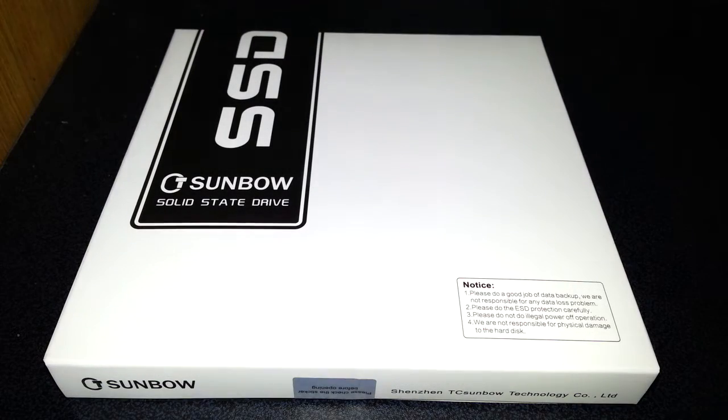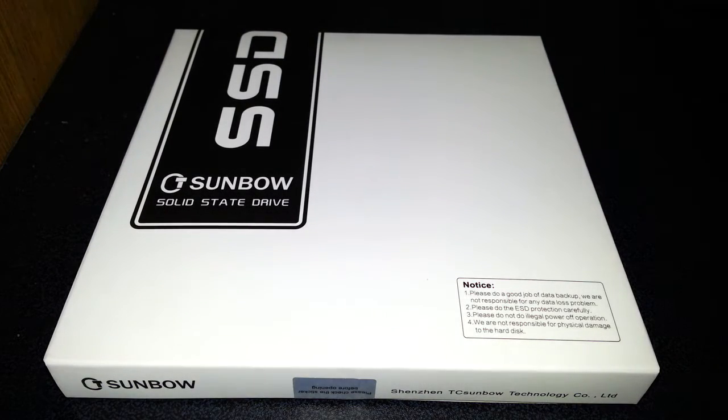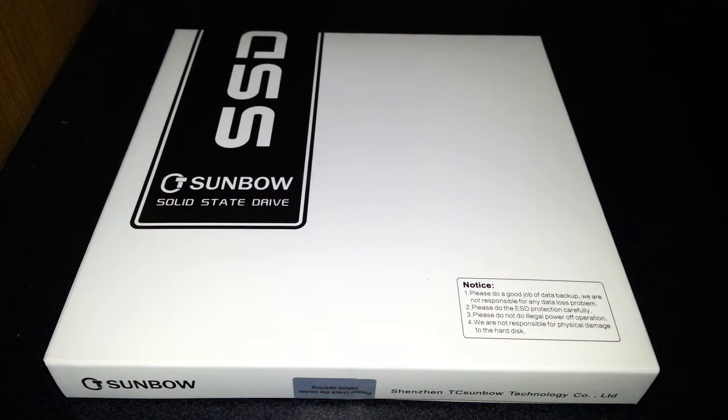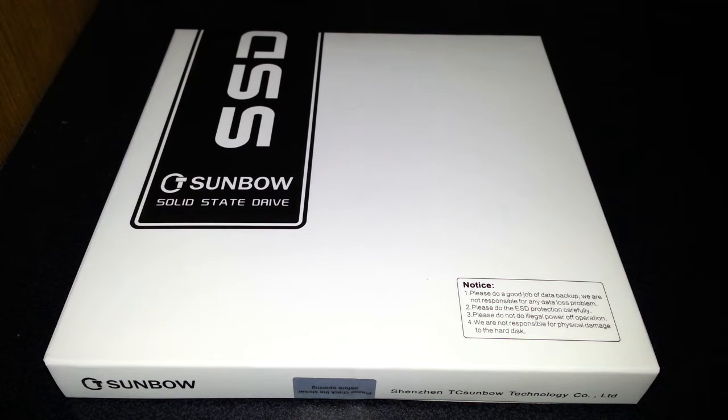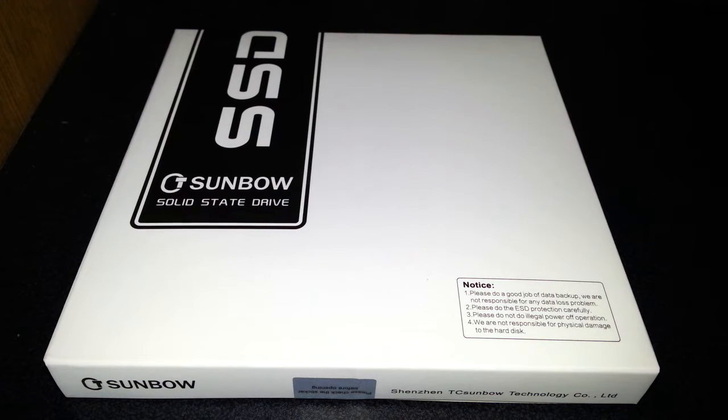Hello once again and today we are going to be taking a look at the Sunbow 60GB Solid State Drive and this only costs £18.99 to buy on Amazon.